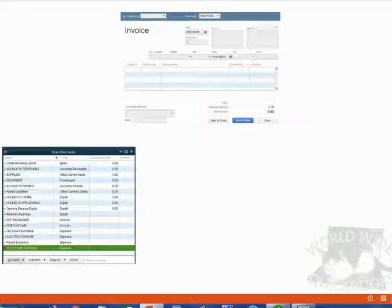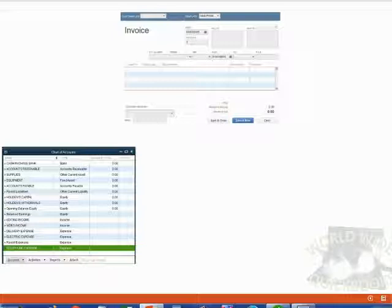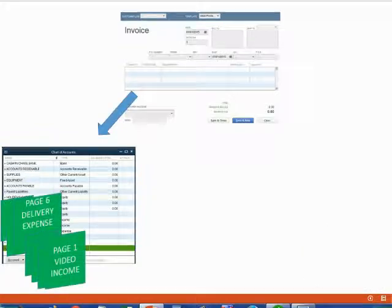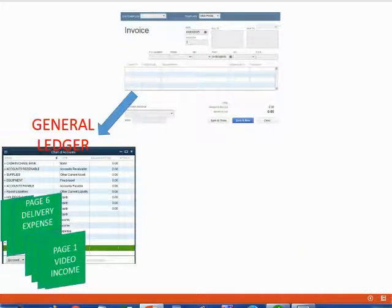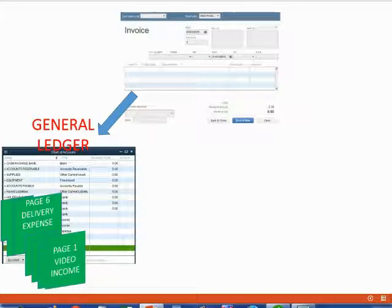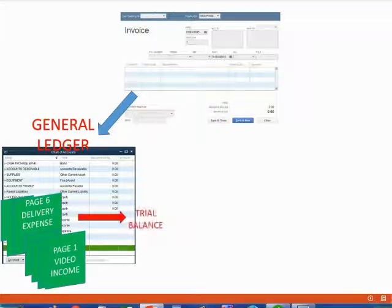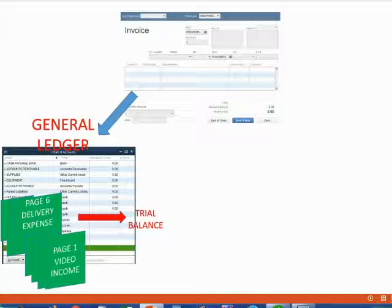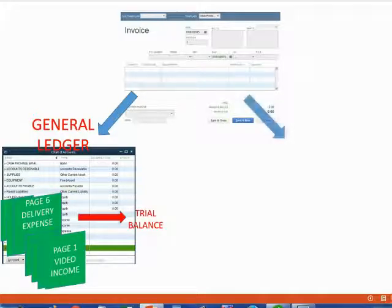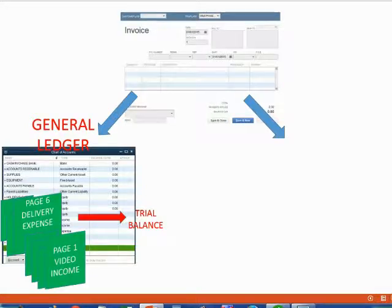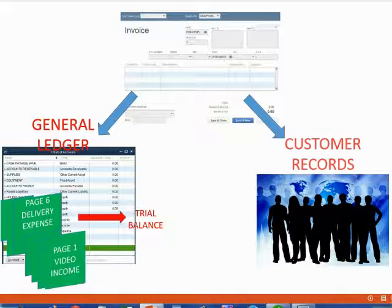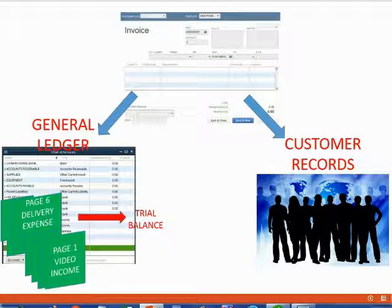At the moment we do that, the chart of accounts and the numbers will change because every transaction you have will affect your general ledger. When the invoice is automatically recorded in the general ledger, the results in the trial balance will change immediately. However, this very same invoice is also going to affect another separate set of records inside your QuickBooks file. This same invoice is going to affect your customer records.